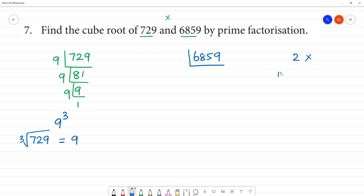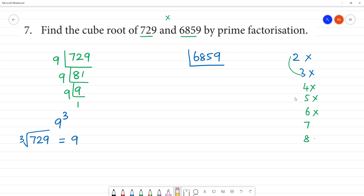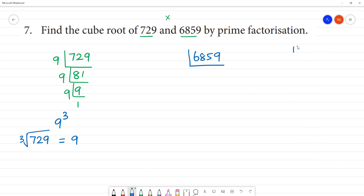6859: 6 plus 8 is 14, 14 plus 9 is 19 — wait, that gives 28. So the digit sum is 28. We need to check the numbers further.